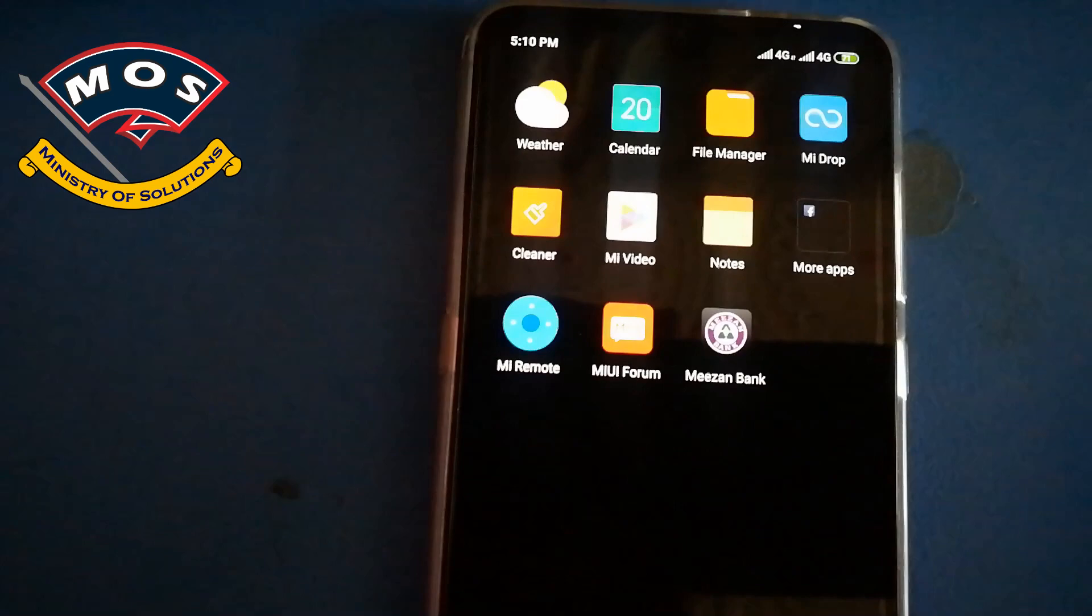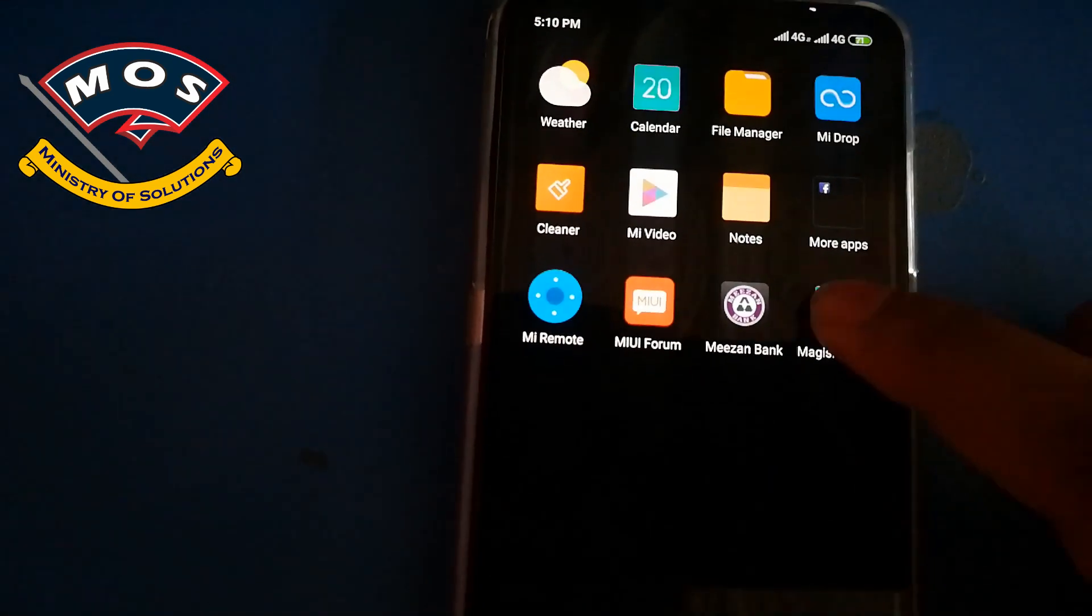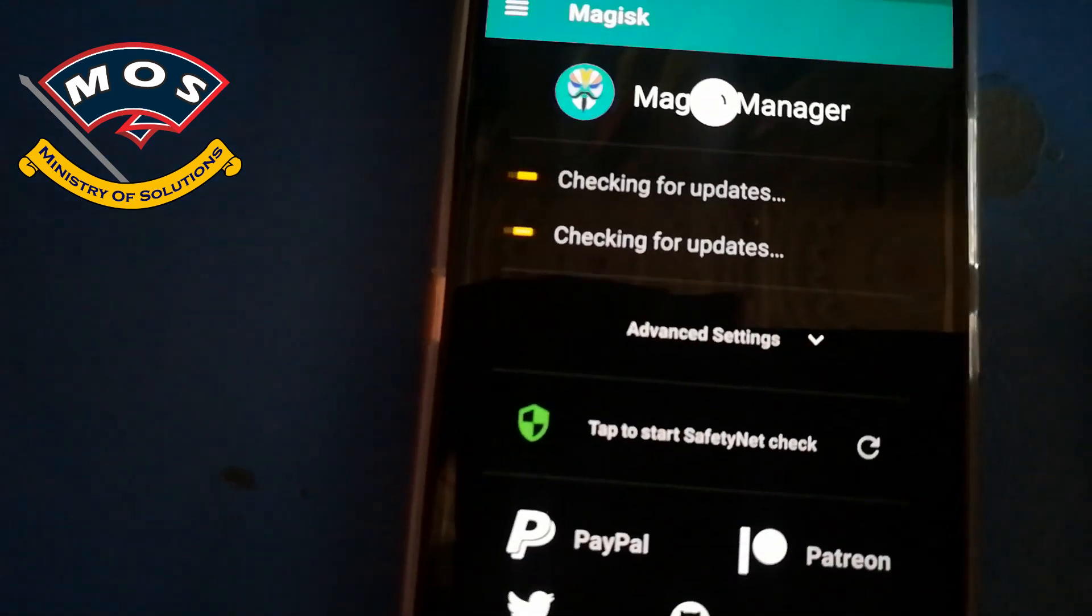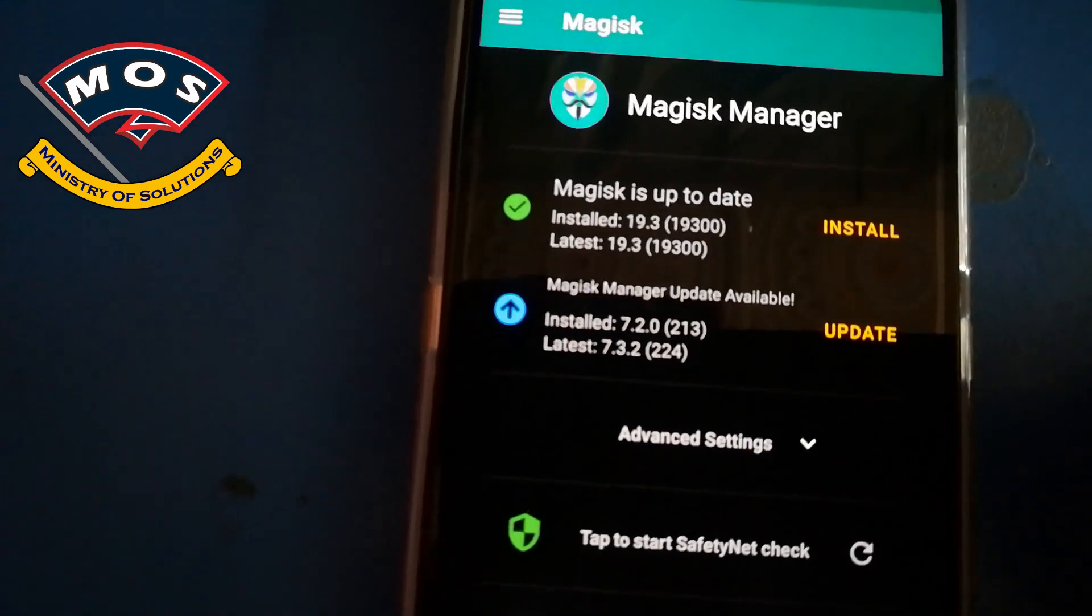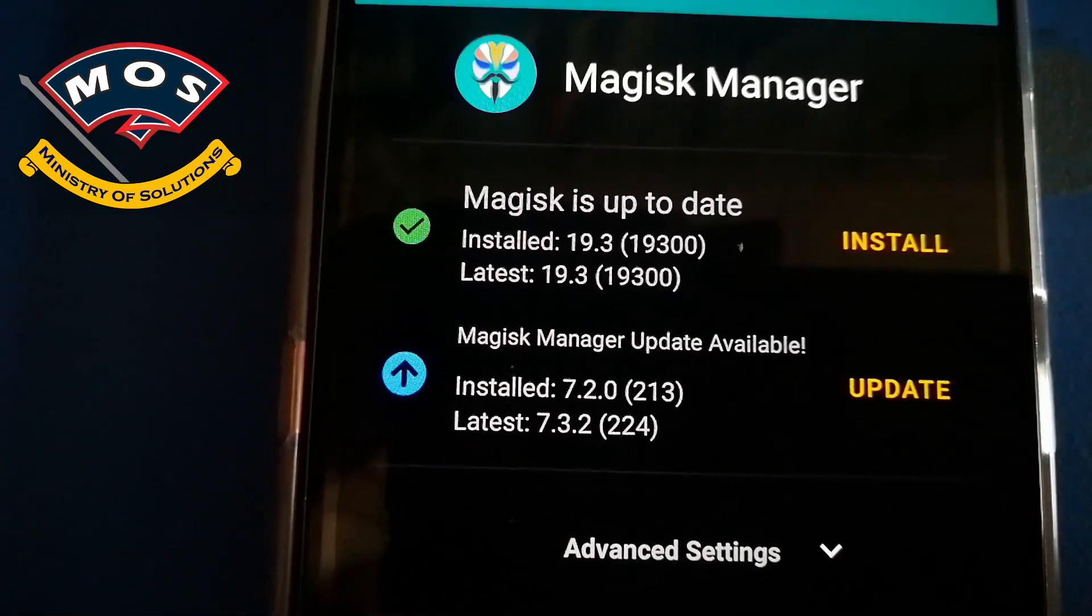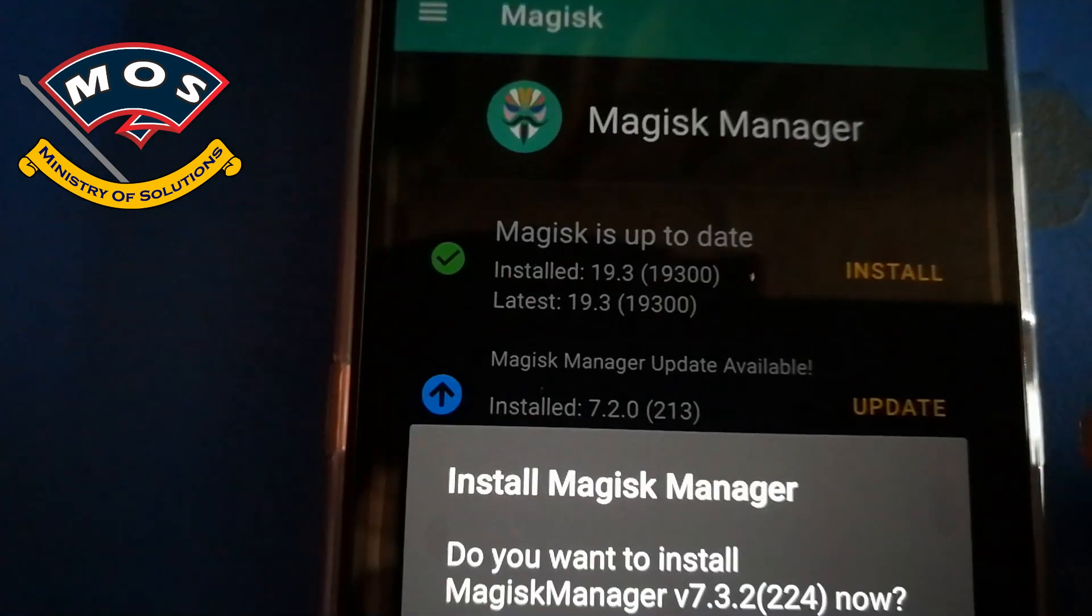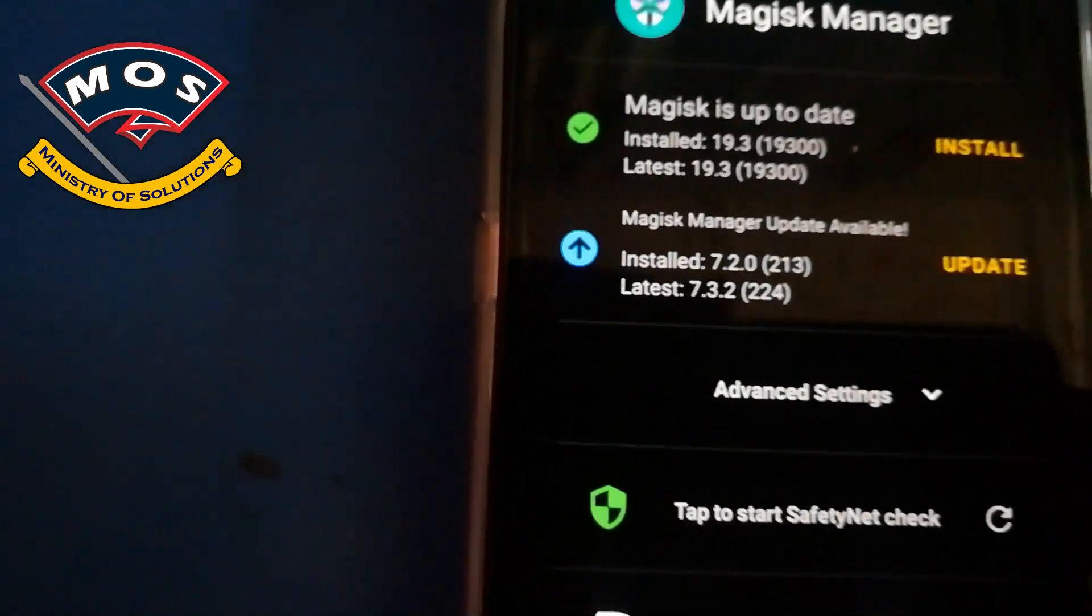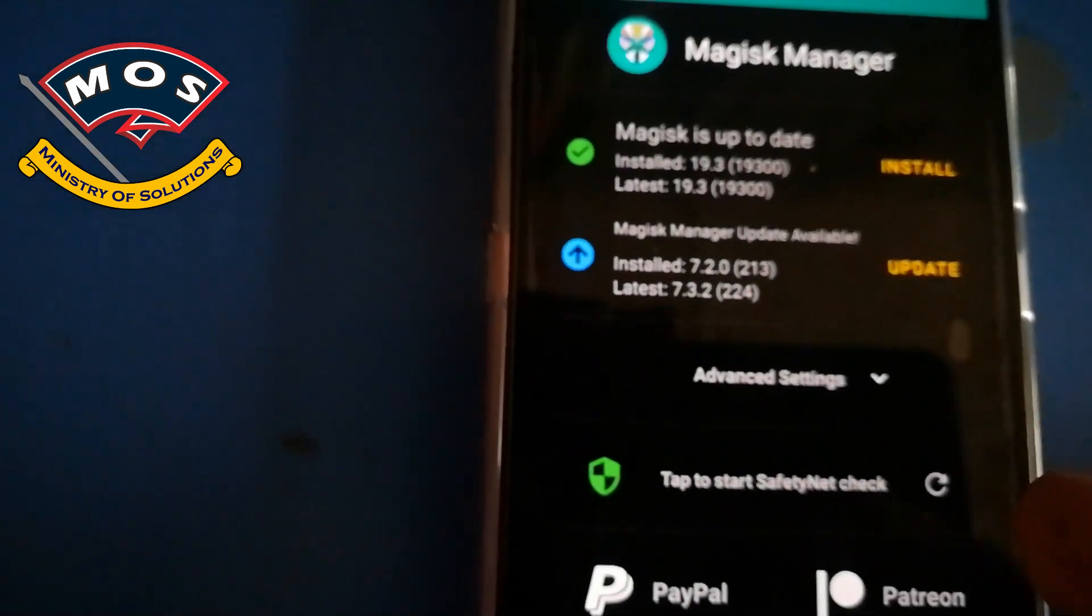Phone just booted up and you will be able to see Magisk Manager. Just open it and if it shows any updates you can install without any problem. As you can see, it is showing Magisk Manager update is available. I will tap on update. While it is downloading the new version, I will try to install root checker for root verification.